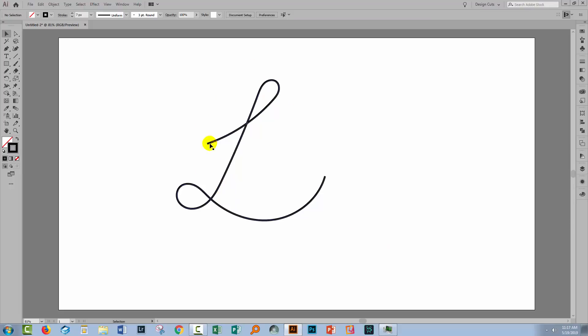Well the thing is that a pencil line is exactly the same as a brush line is exactly the same as a line that you create with the pen tool and any one of those can have brushes associated with them.